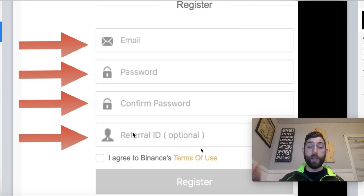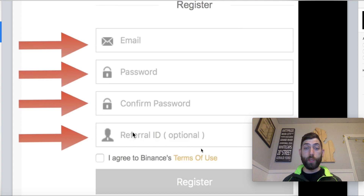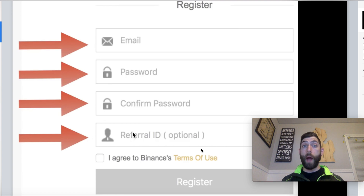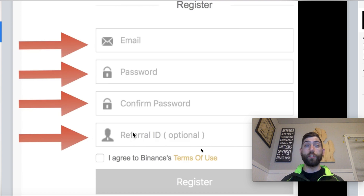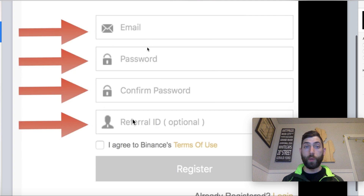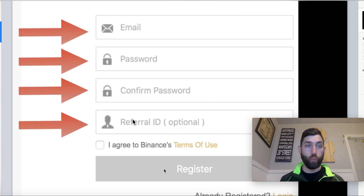I do have my referral link posted down below — anyone is free to use that. What this does for you is it takes your trading transactions from 1% and cuts it down to 0.5%, and as a kickback from Binance to me for using my referral link, I get the other 50%. You totally don't have to use it, but that link is below. So again: email, password, reconfirm, then click 'I agree to Binance's terms of use' and click Register.